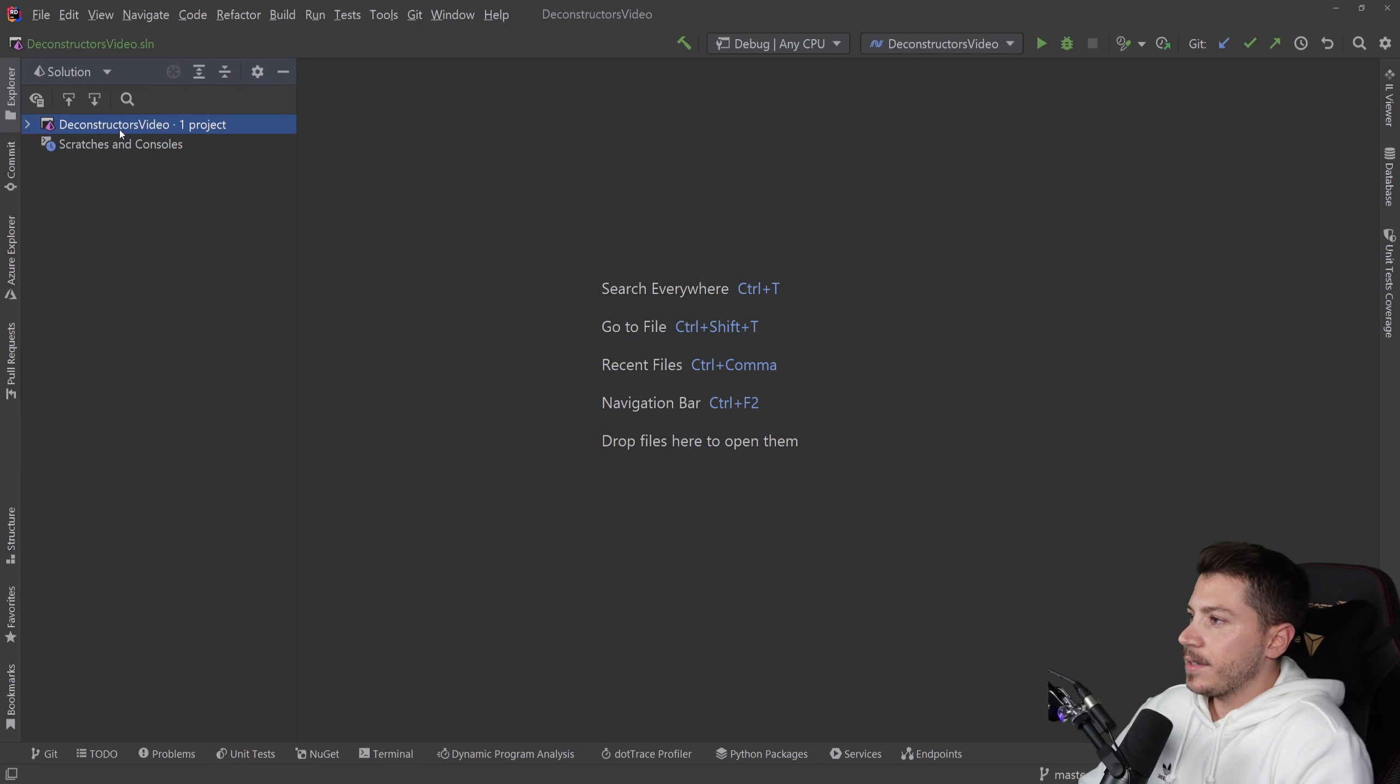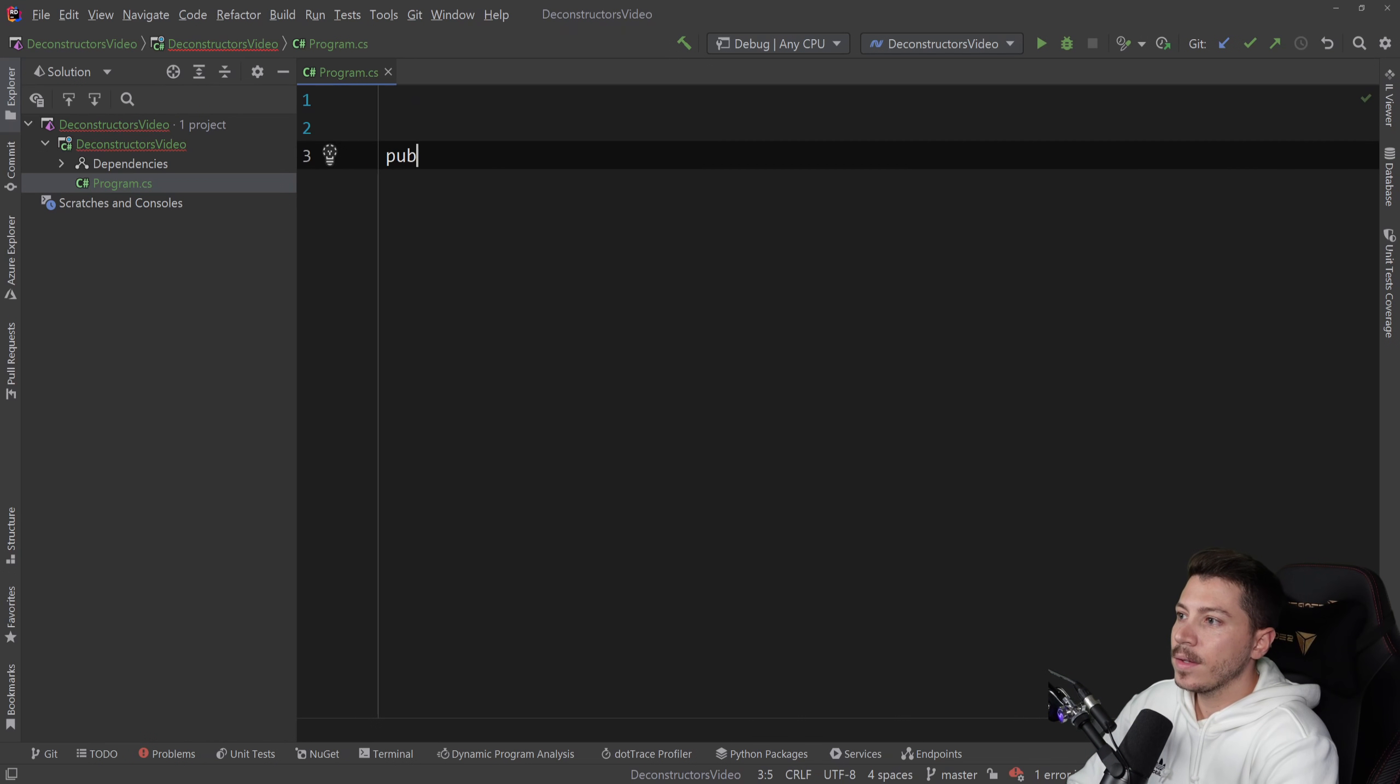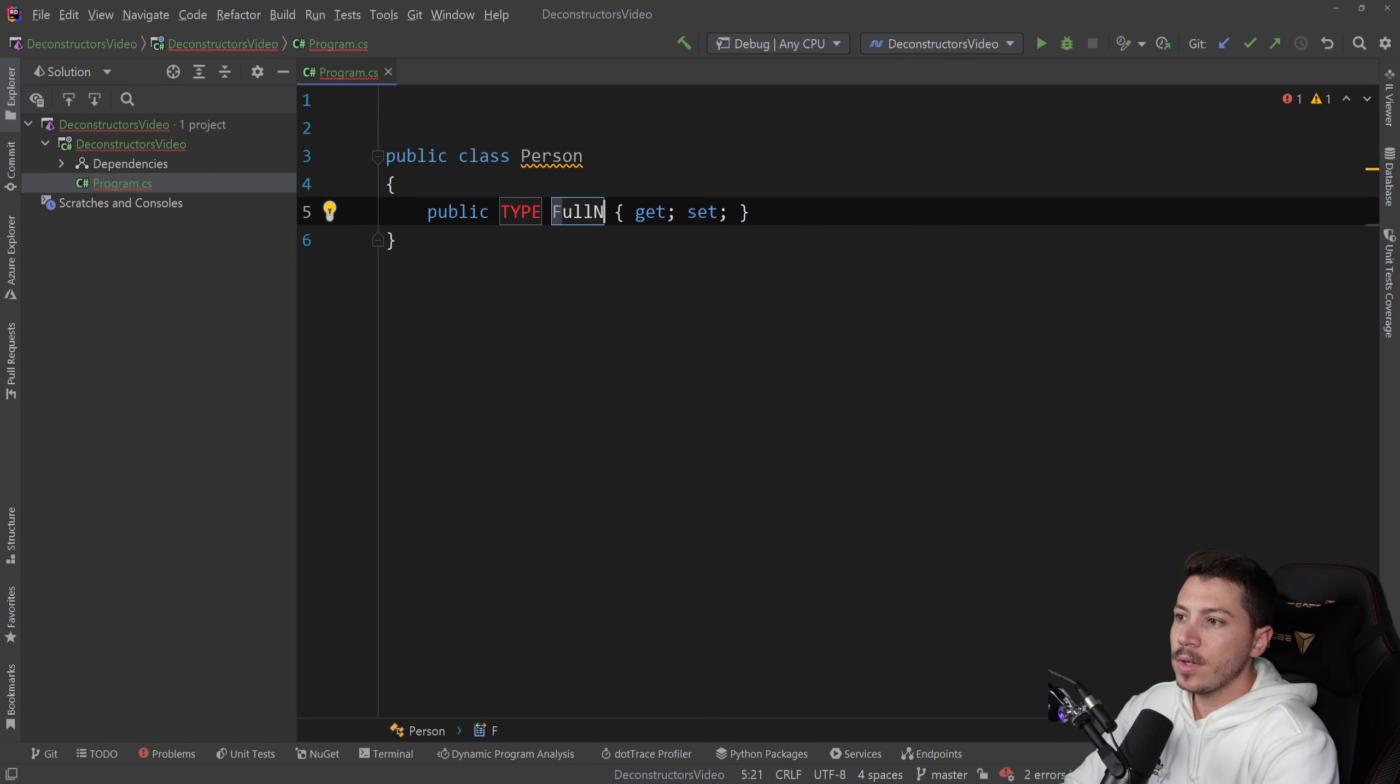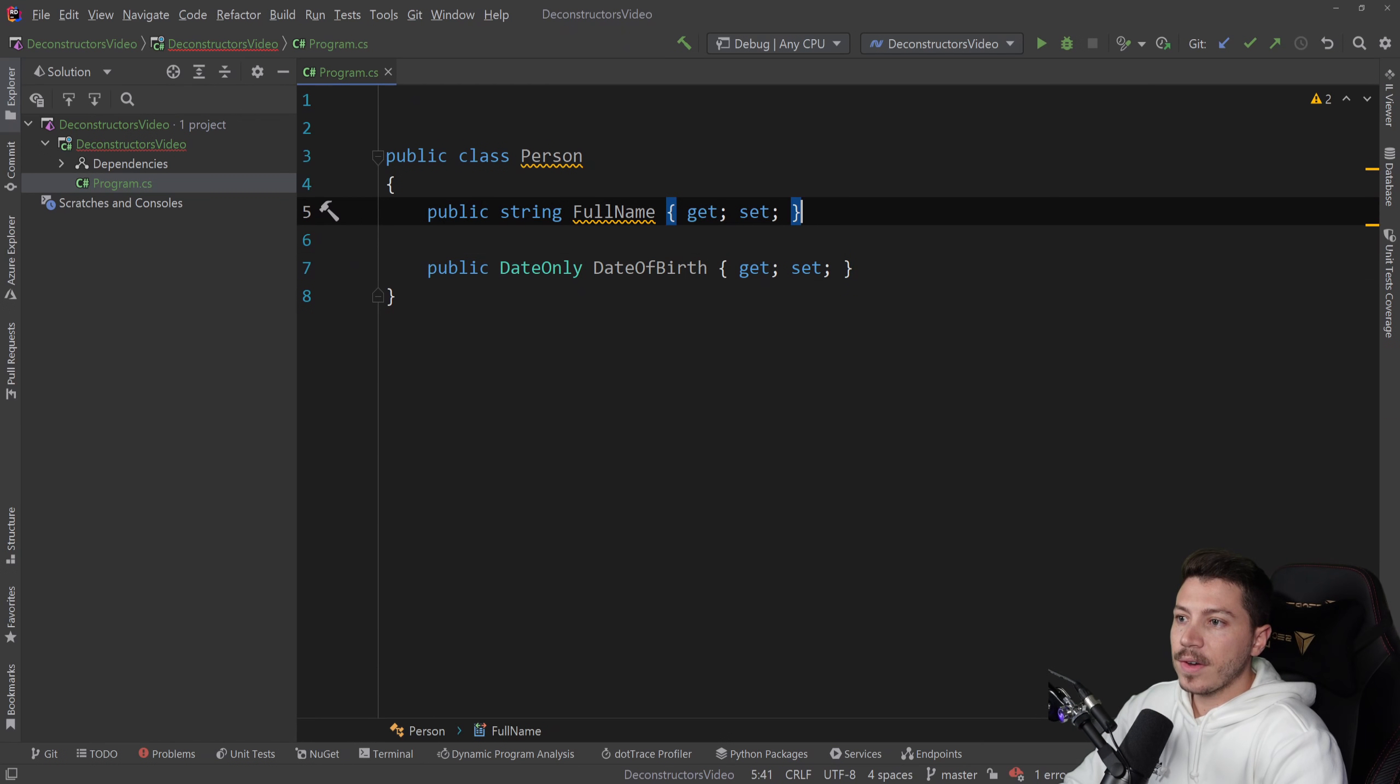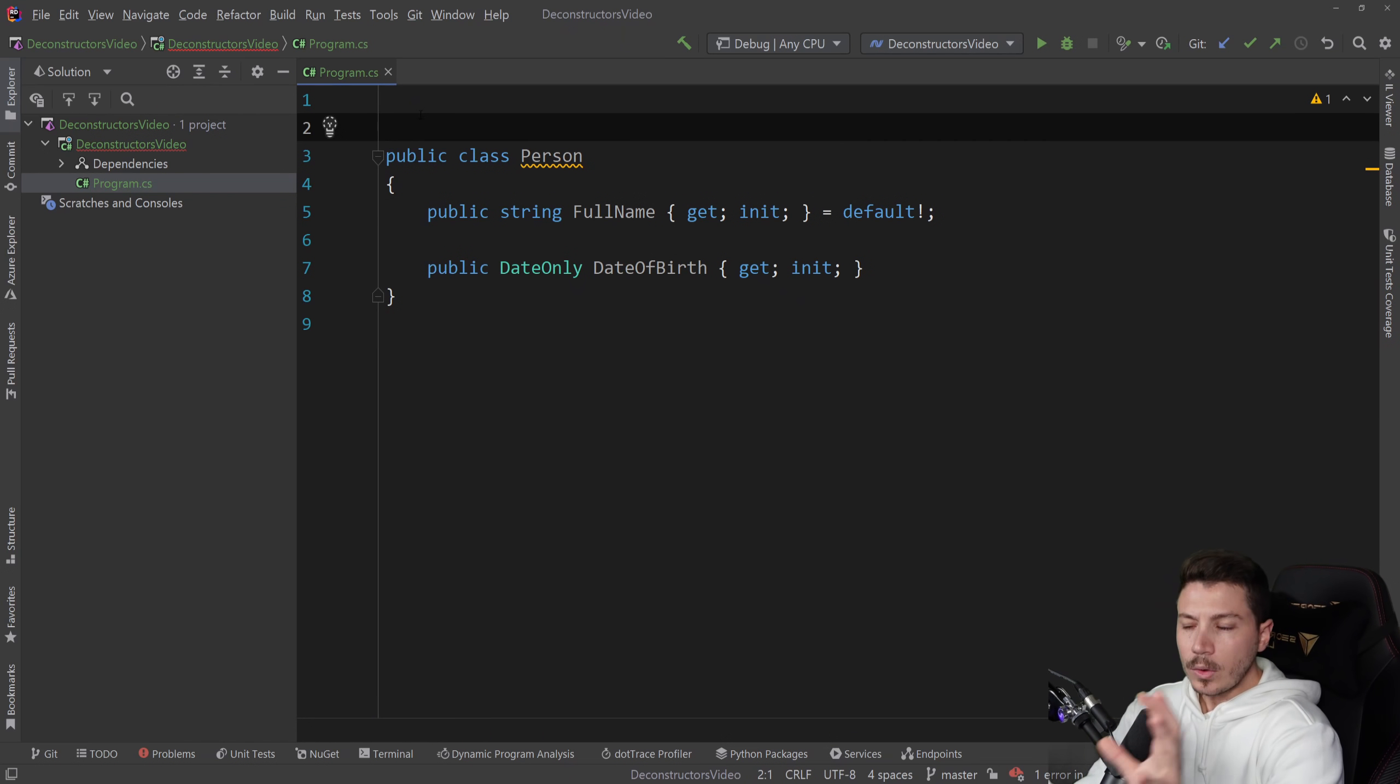Let's start from the basics. I have a blank project here, and what I want to do first is create a class. I'm going to say public class Person, and we're going to add a couple of properties here. We're going to add a full name as a string, and then let's add a date of birth, which is date only. Let's also turn this into init only because I don't need to mutate those values.